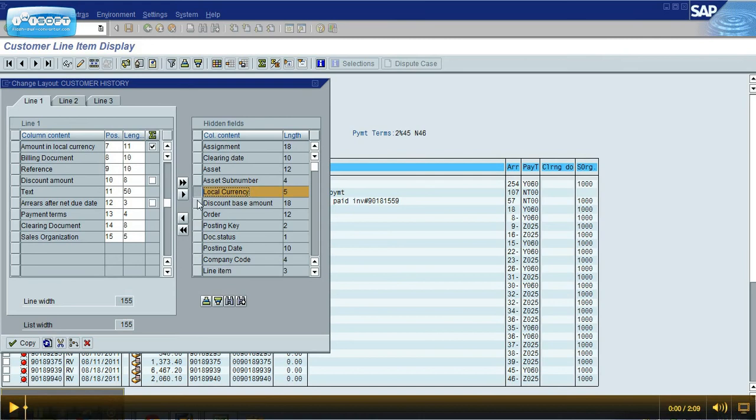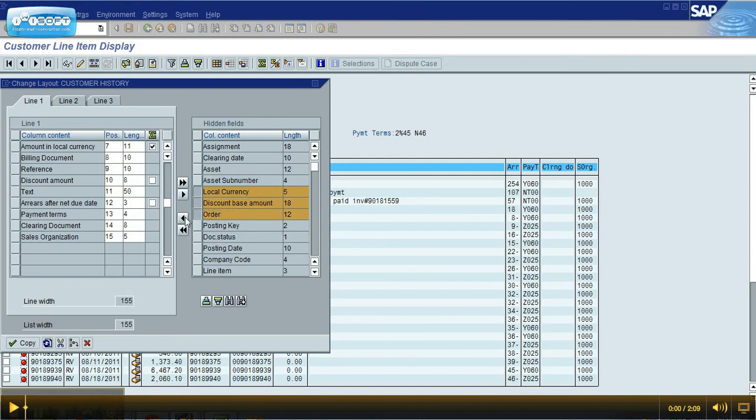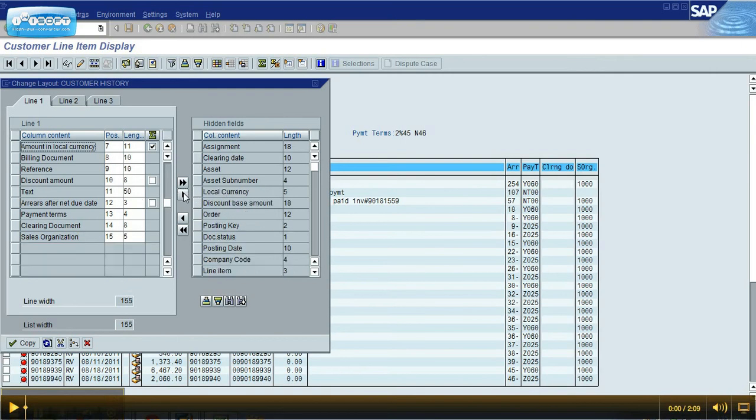It works much the same where if you highlight these three and click this arrow to add them, I can actually then highlight them again, click this arrow to get rid of them. The one thing you want to be careful of is that they do have these hide all and show all buttons which would just add everything to one side or the other.